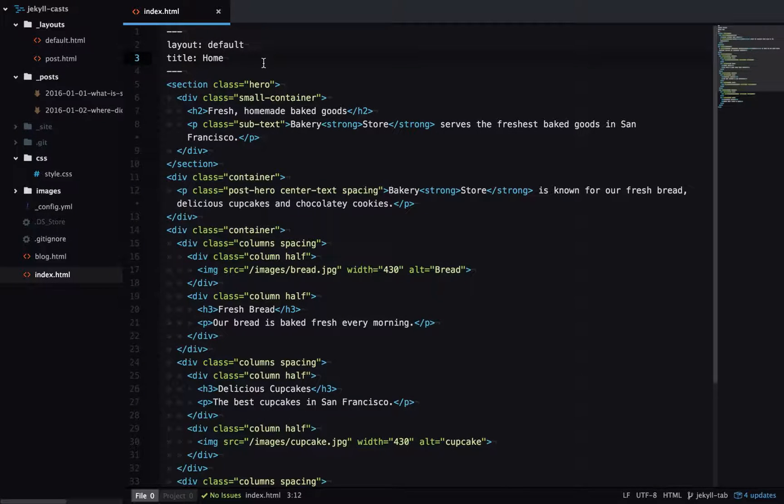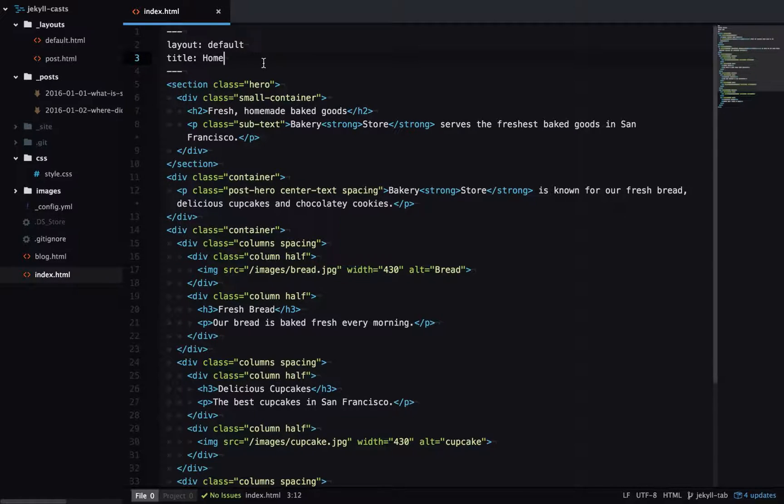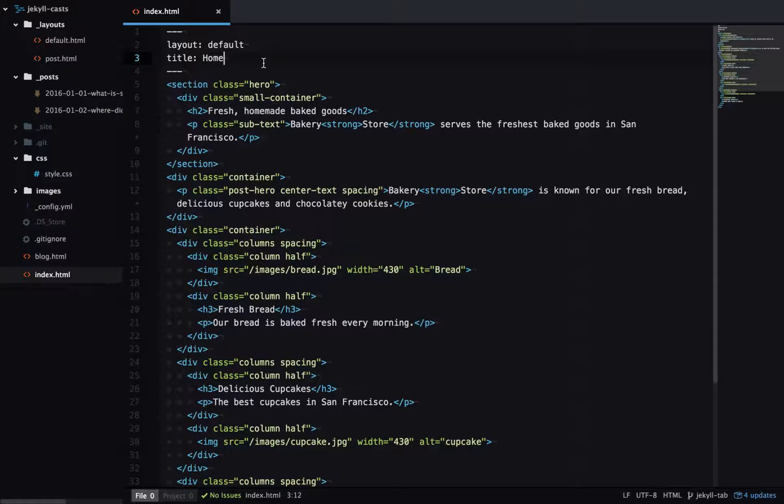Sometimes in Jekyll it's useful to output data in frontmatter or collections or data files as JSON so you can reference it in JavaScript. I'll show you a couple of ways of doing this.